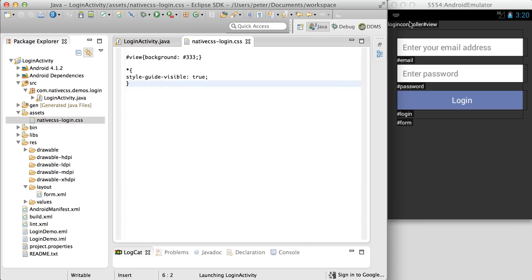Now we call it a login controller, not a login activity, because this enables it to be used over multiple platforms. The IDs here can be used as CSS selectors, which makes it very quick to style your view.